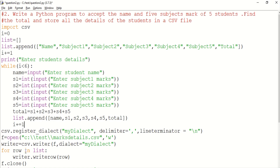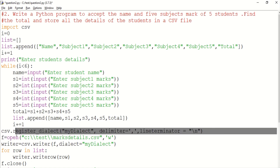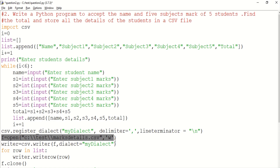We use csv.register_dialect for formatting. In the dialect, we specify the delimiter and line terminator. We execute the dialect register — this is the dialect name with delimiter and line terminator slash n. Then we open the file using file open.